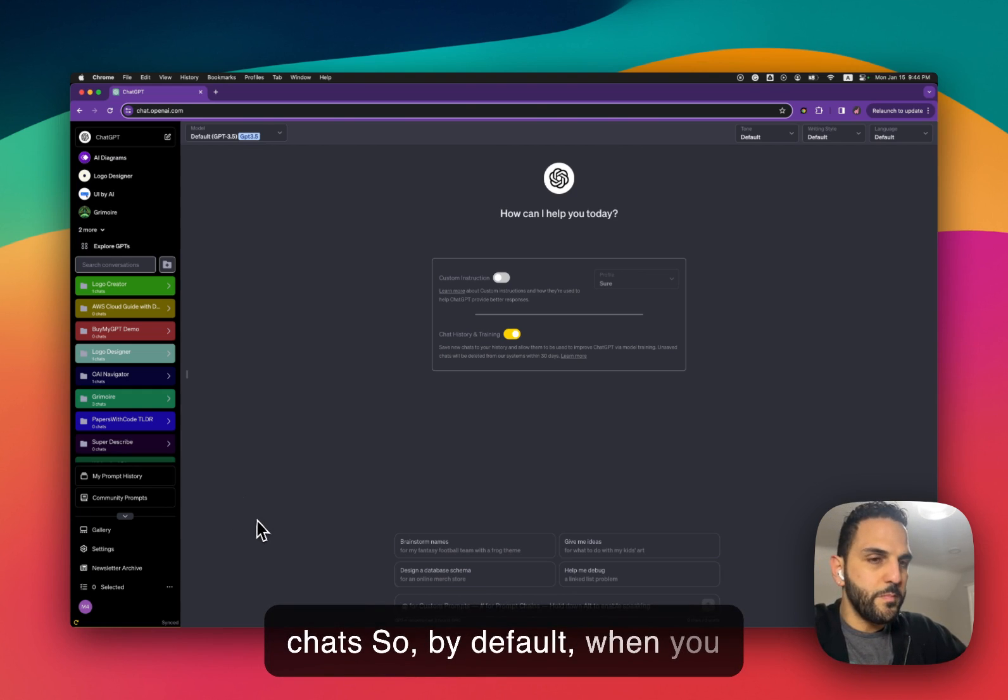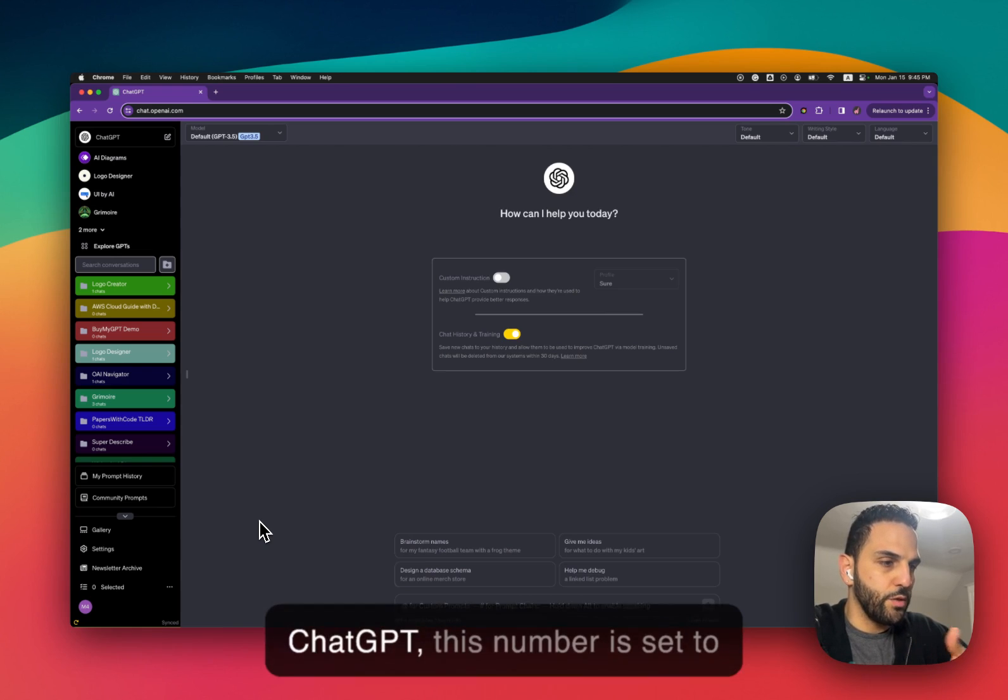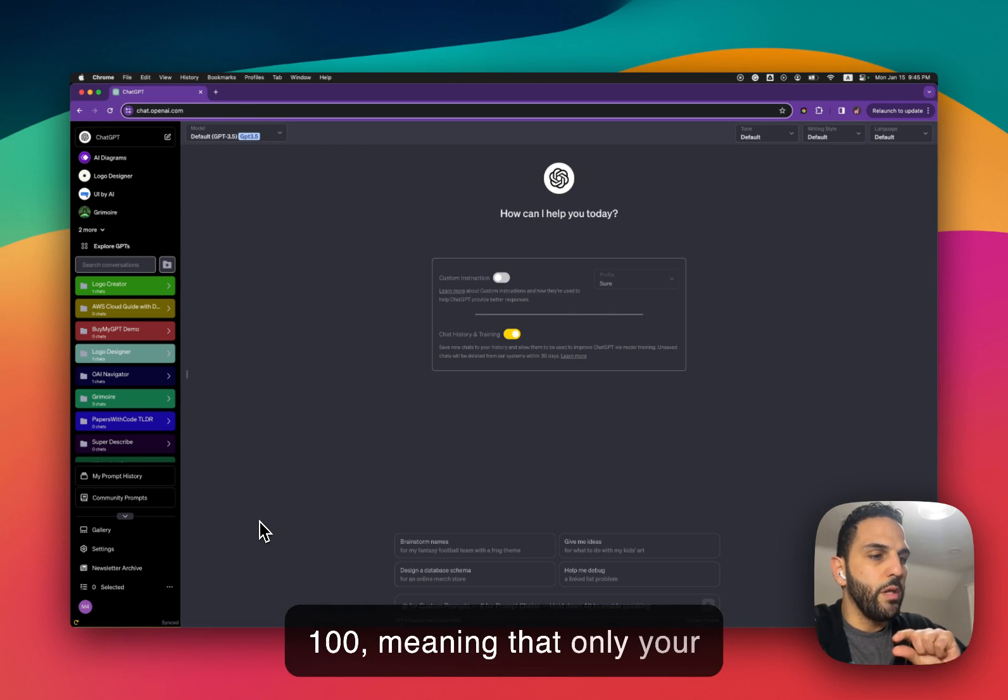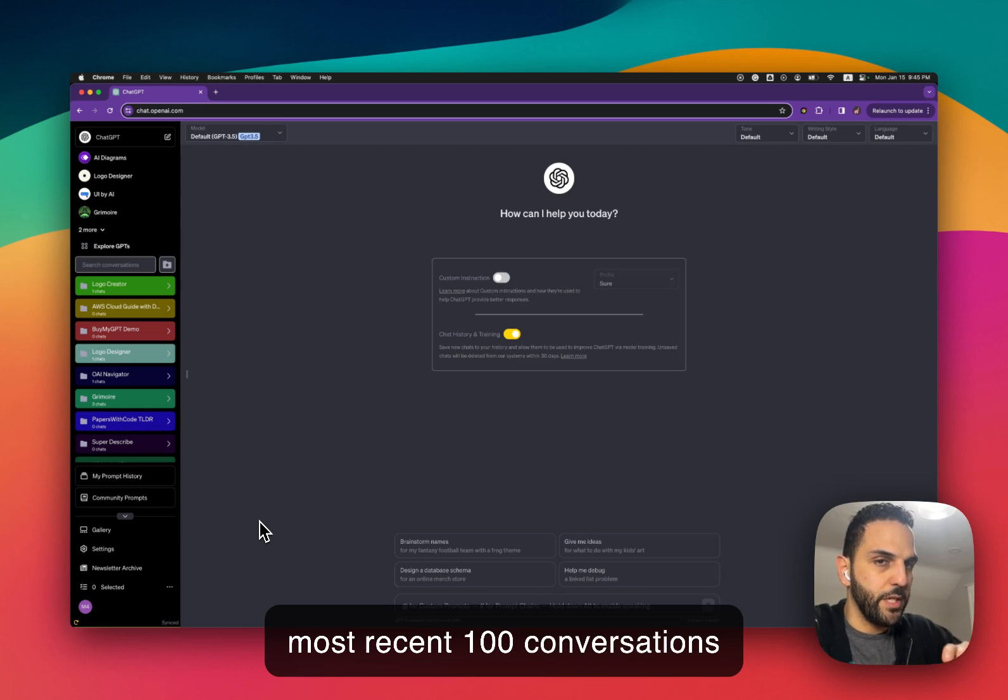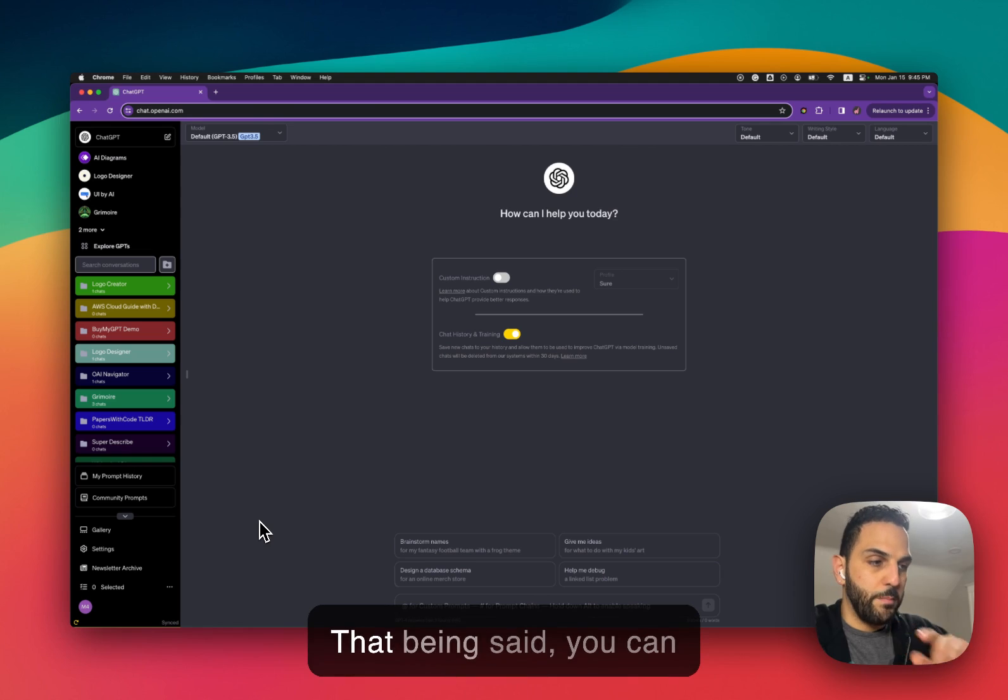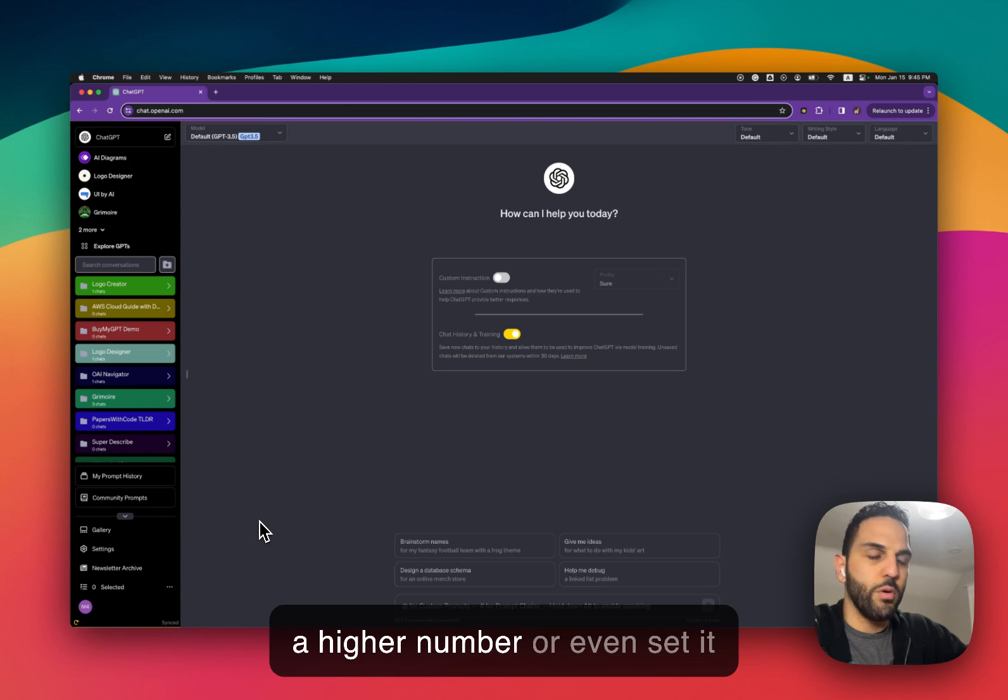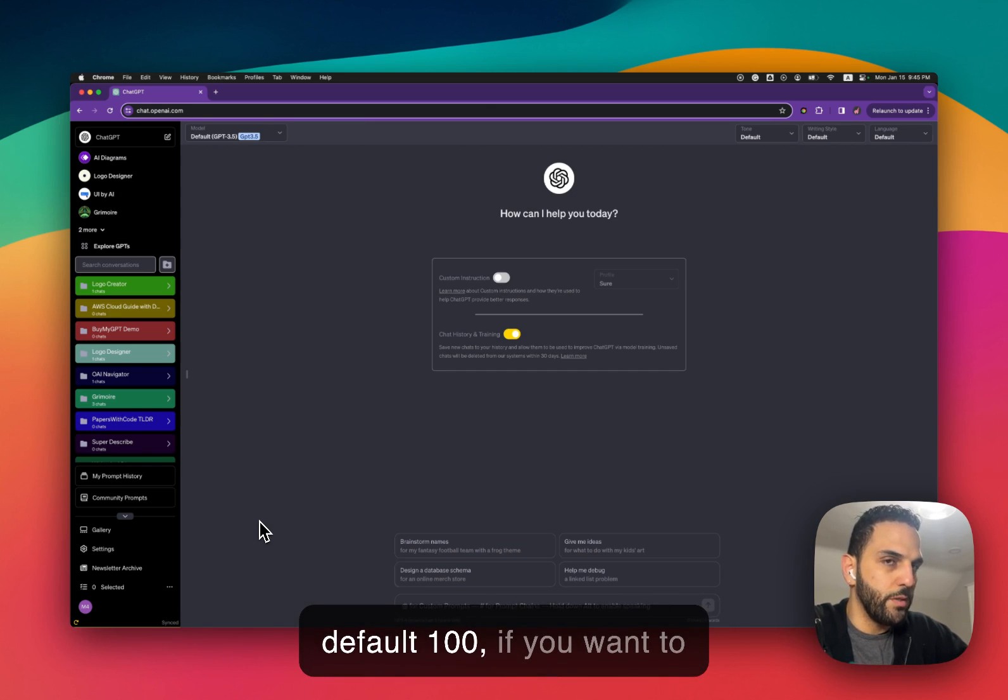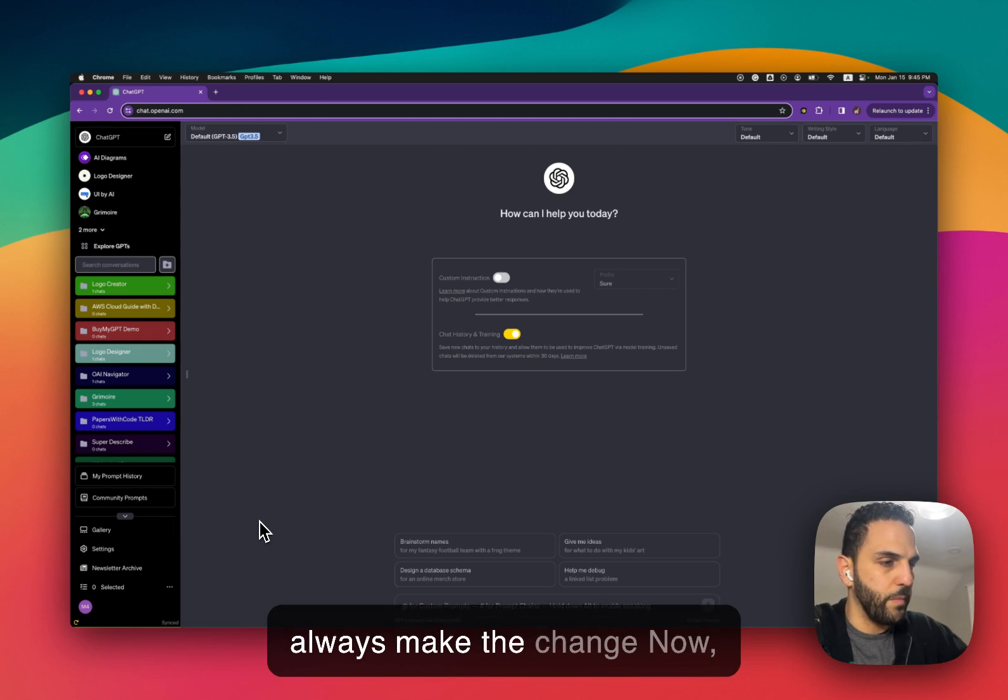So by default when you first install Superpower ChatGPT this number is set to 100, meaning that only your most recent 100 conversations will be synced into ChatGPT. That being said you can always change this number to a higher number or even set it to all of your chat. So don't worry about that number, the default 100. If you want to change that number you can always make the change.